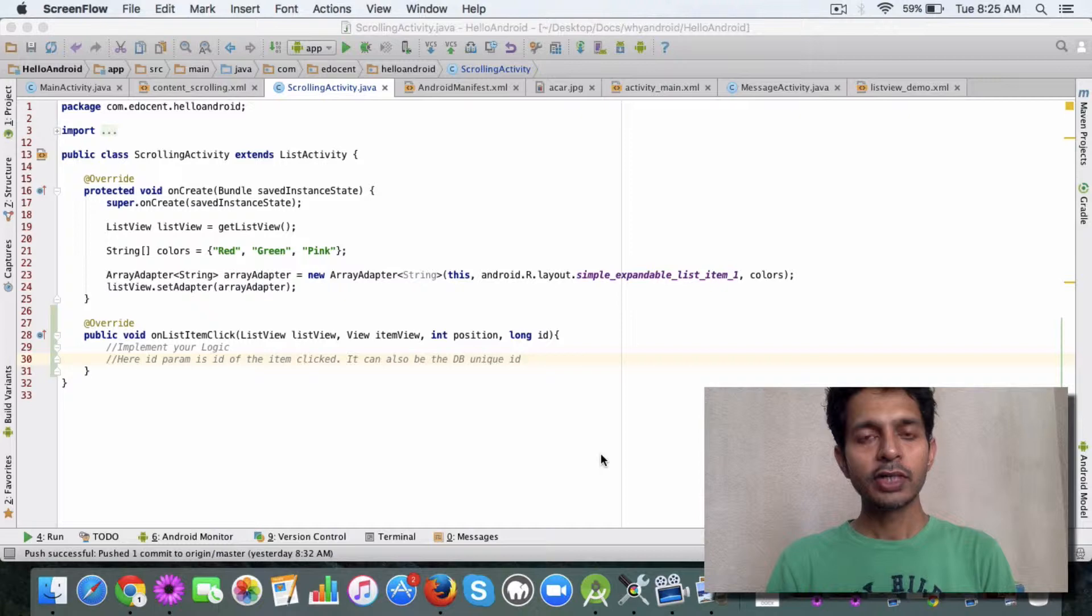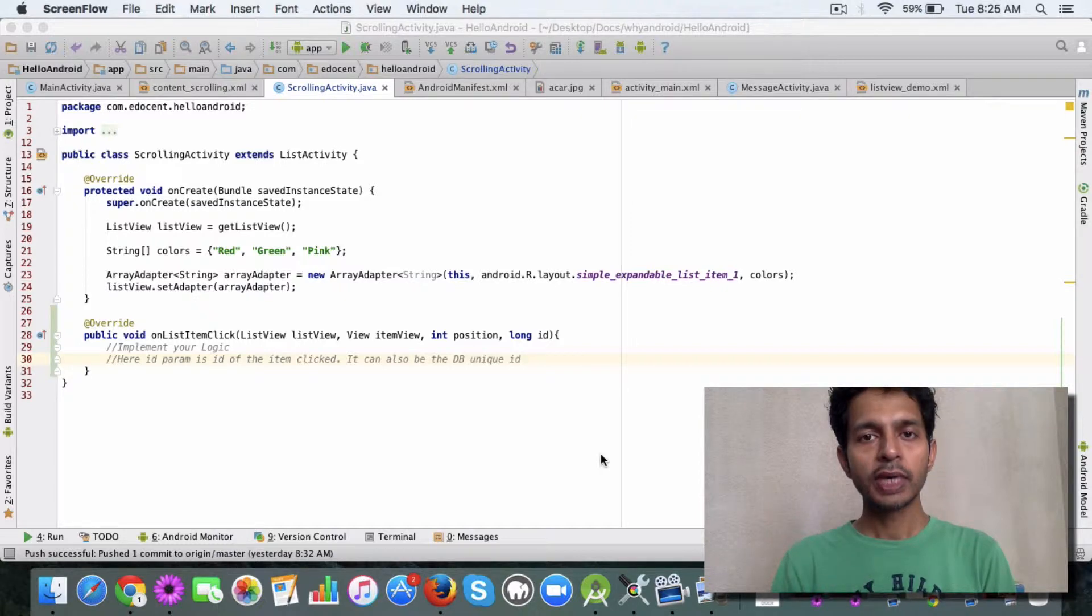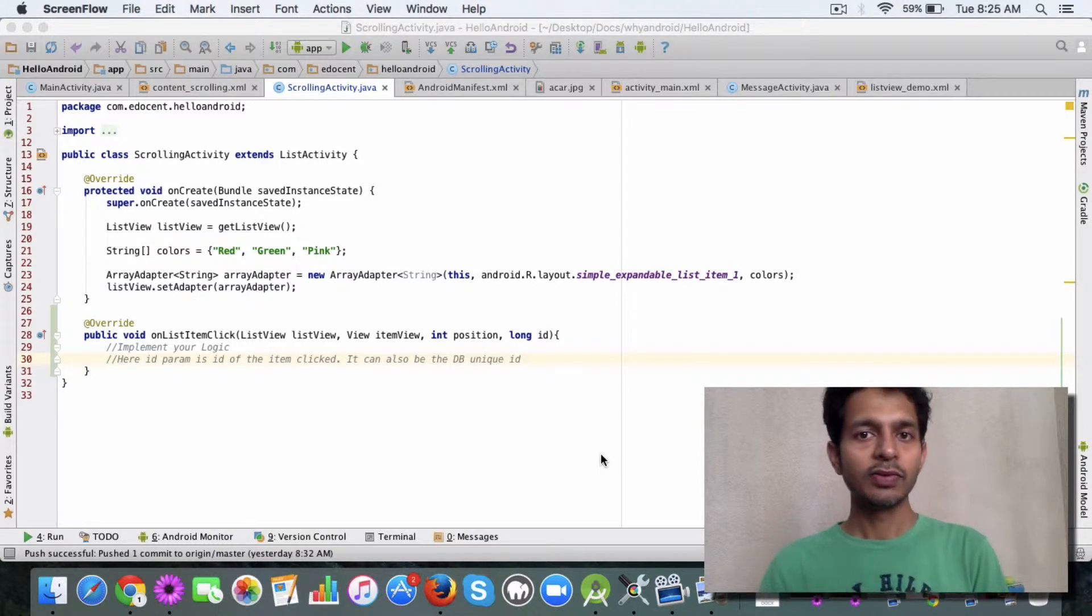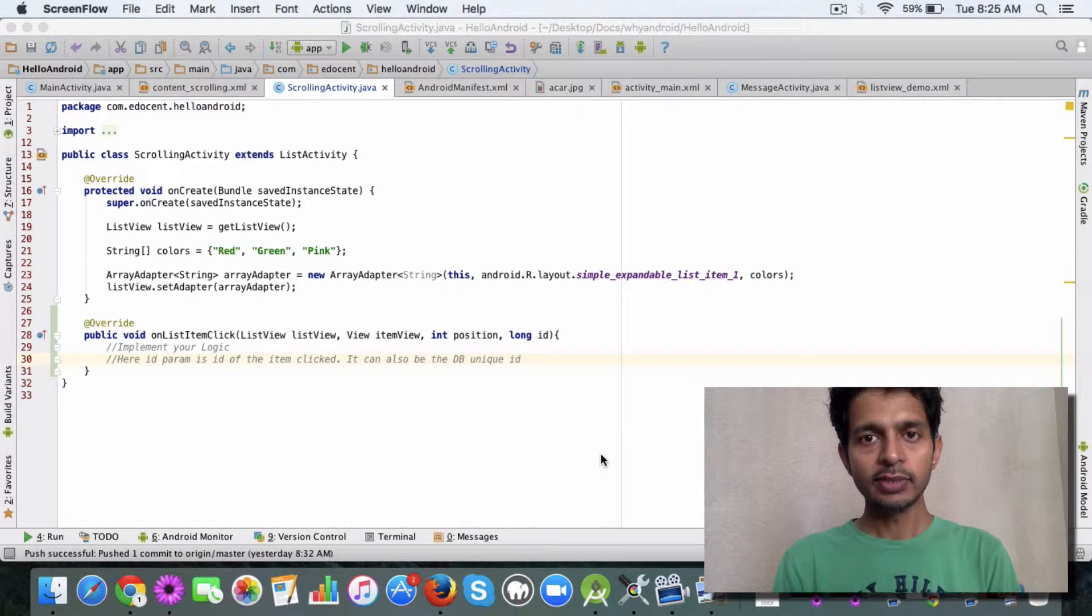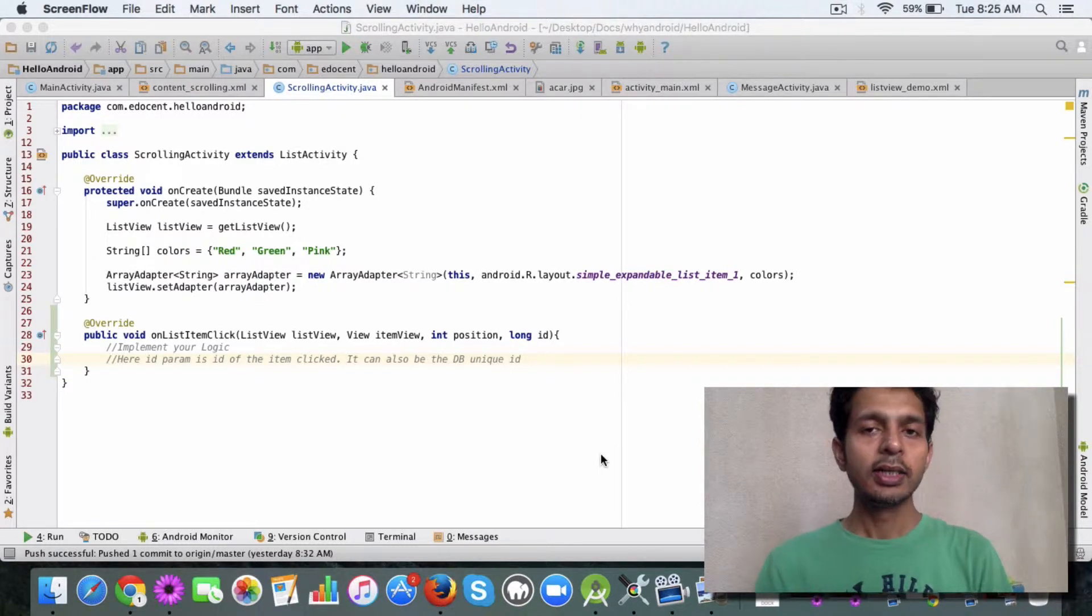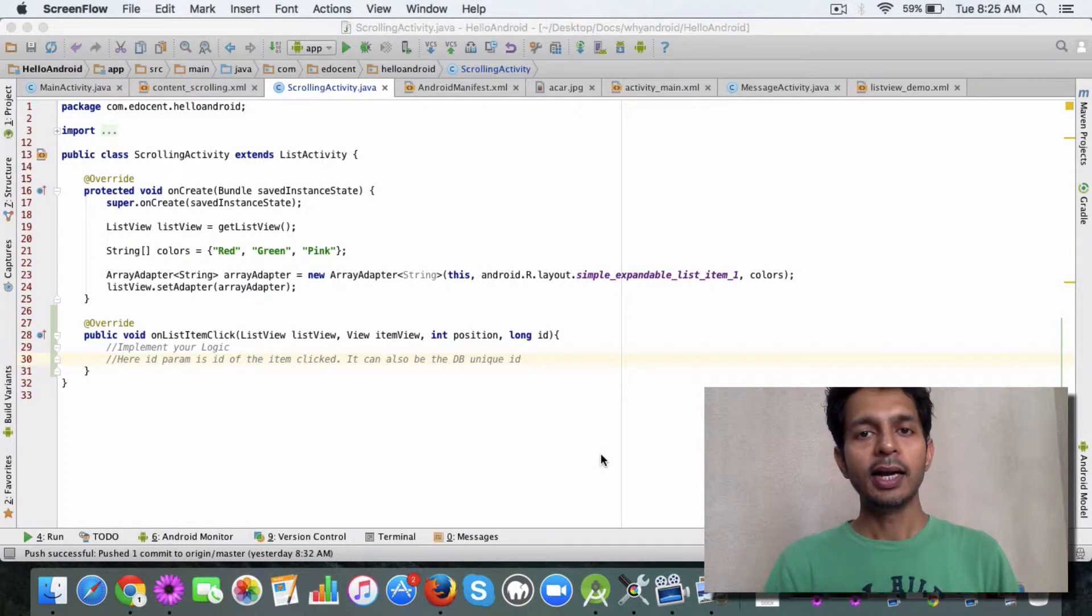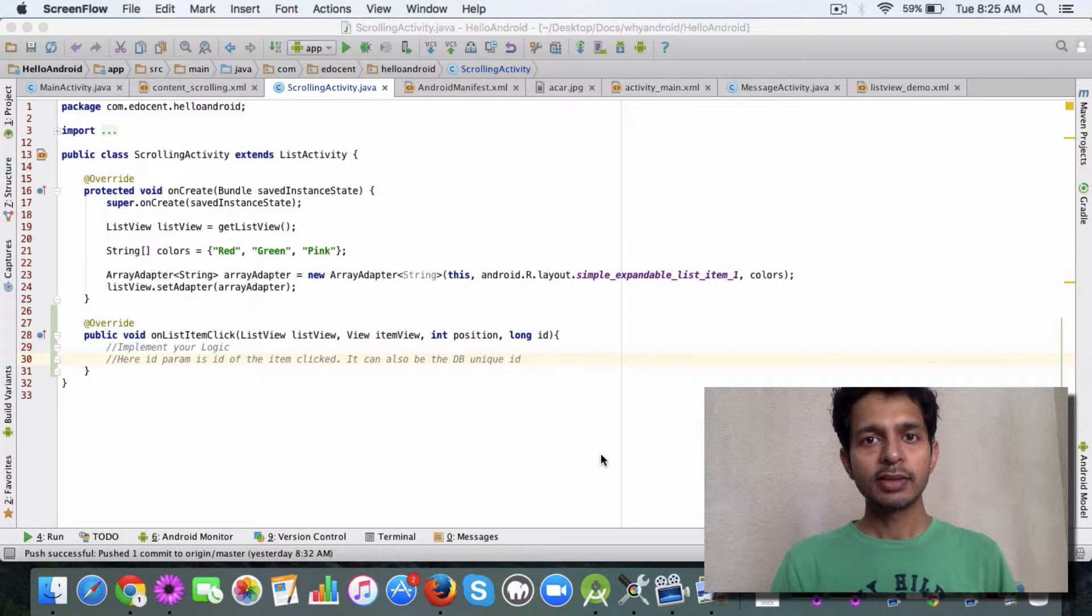In this video I want to show you how you can handle the item clicks when a user clicks on one of the items in the list view. Doing that is actually pretty simple.